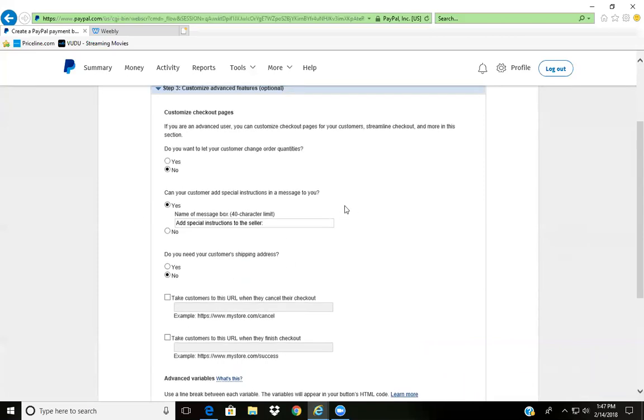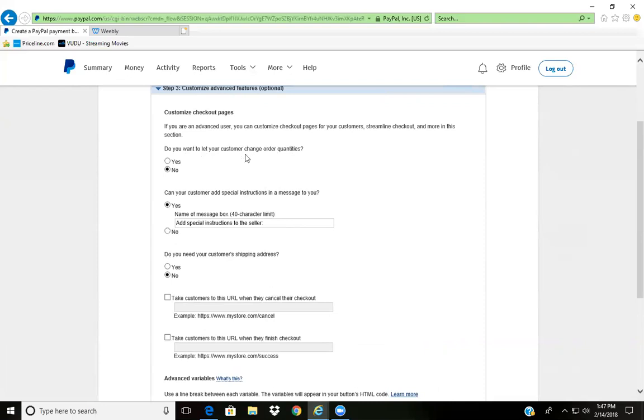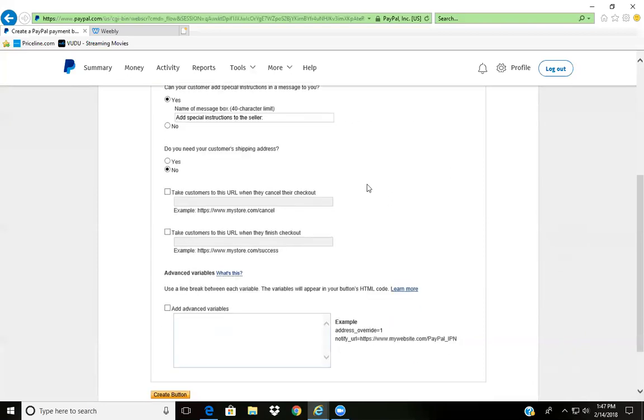Right here it says 'Customer needs shipping' - do you need your customer's shipping address? I do not because it's an online product, so you don't have to do all that. Allow customer to put in special instructions and allow customer to change quantity.